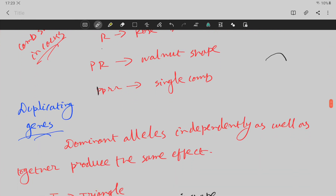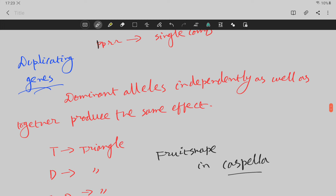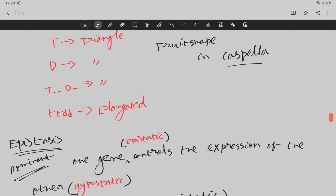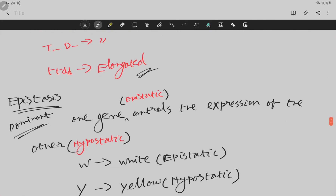This is called the duplicating gene. The duplicating gene means that the dominant elements independently and together produce the same character. The dominant combination of each combination is the same character — it produces a pure recessive shape only when all are recessive. For example with T and D genes: if T is dominant, it is a triangle shape. If D is dominant, it is also a triangle shape.